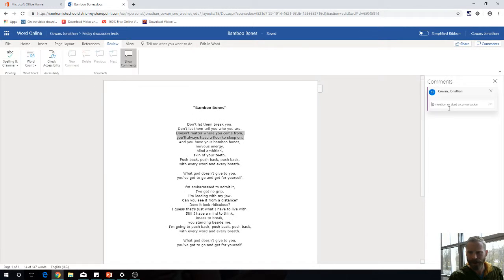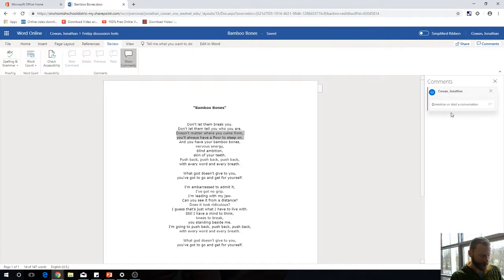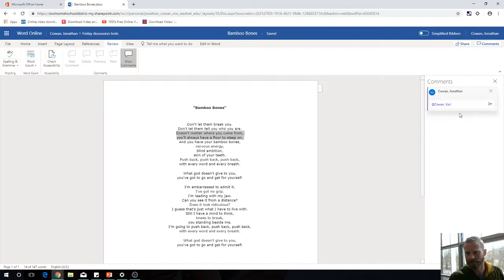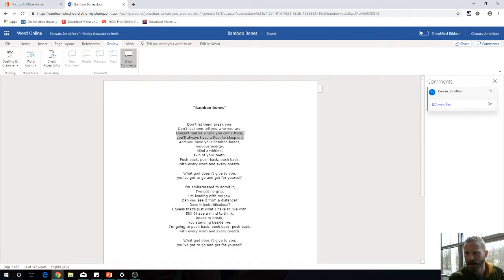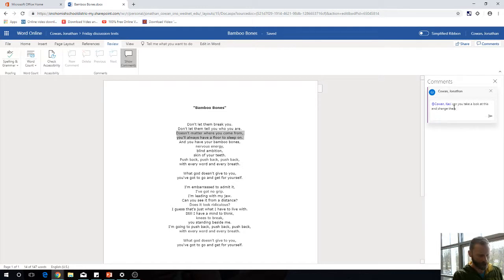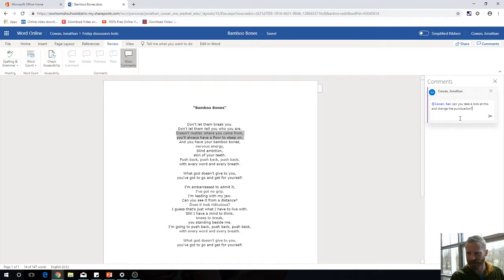When I hit New Comment, it says '@mention or start a conversation.' This is what's kind of cool. I could go @ and then bring up maybe my wife. Then I'm going to type, 'Can you take a look at this and change the punctuation?'